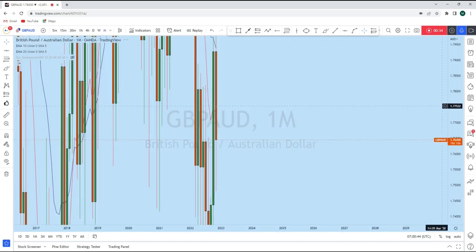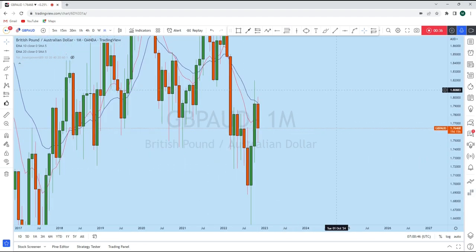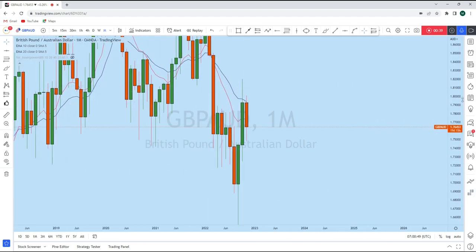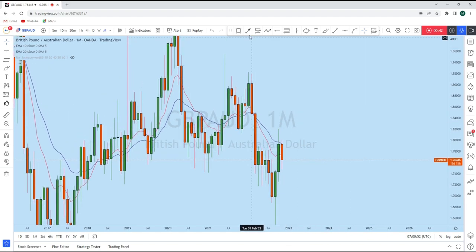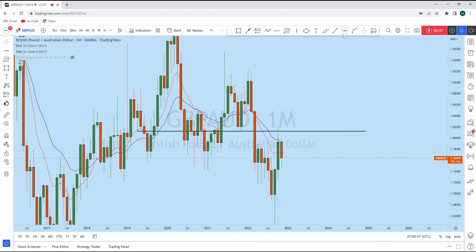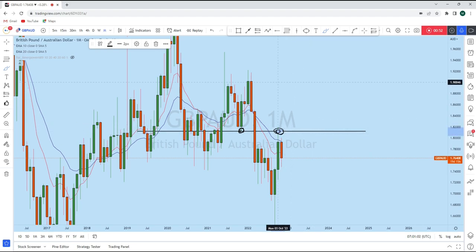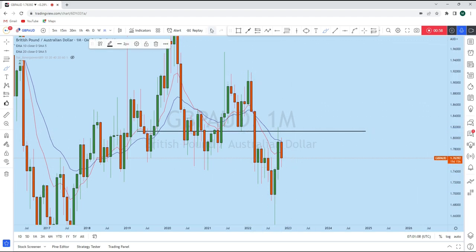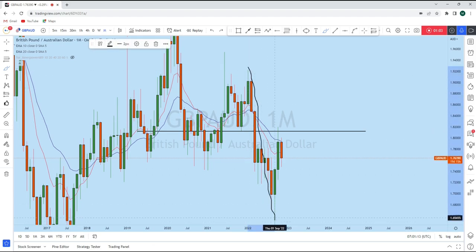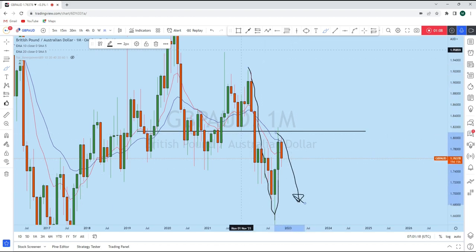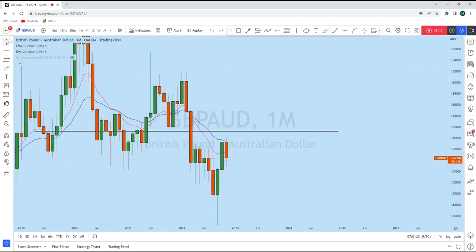Starting with the bigger picture on the monthly time frame. On the monthly perspective we see that GBPAUD has created a bearish price section. There was a neckline from a previous monthly support zone which turned into resistance, and with that support turning resistance we have seen GBPAUD bounce to the downside. With that bounce on the monthly, there is a long-term impulse that went for a correction and tested this neckline, and we can expect another bounce to the downside.